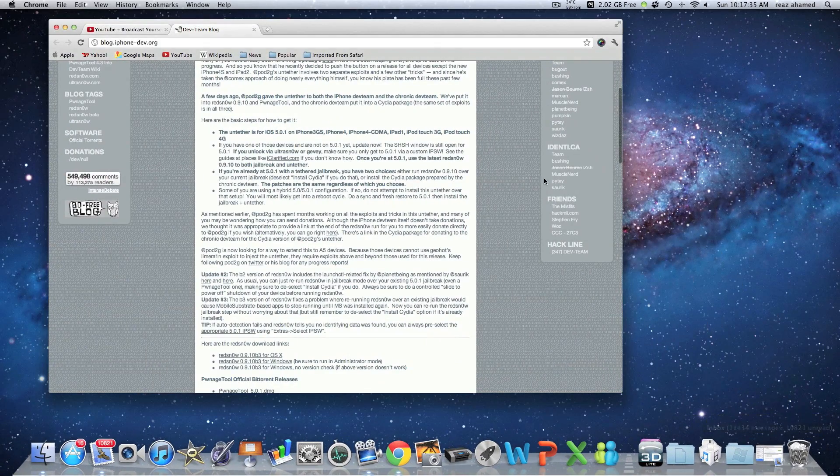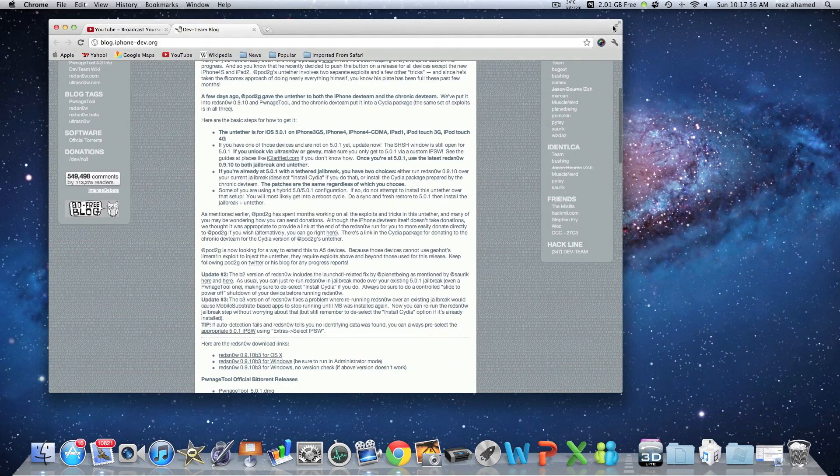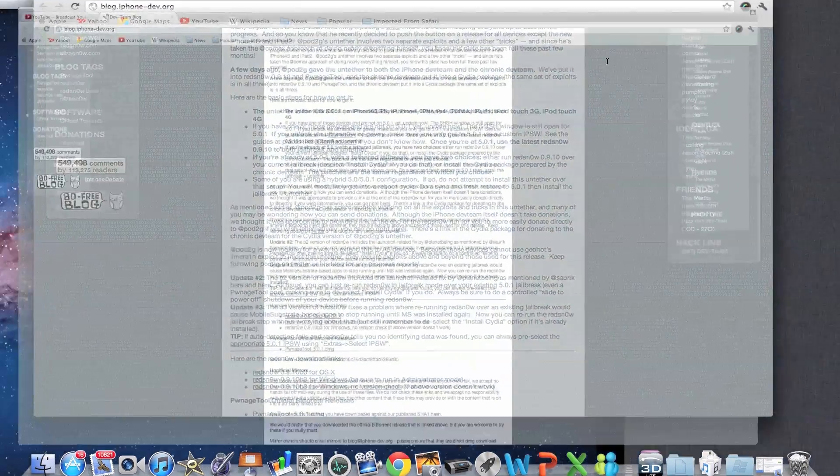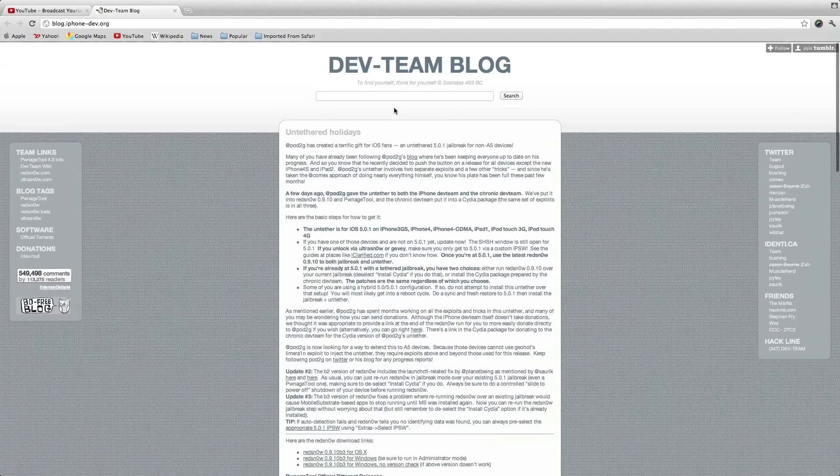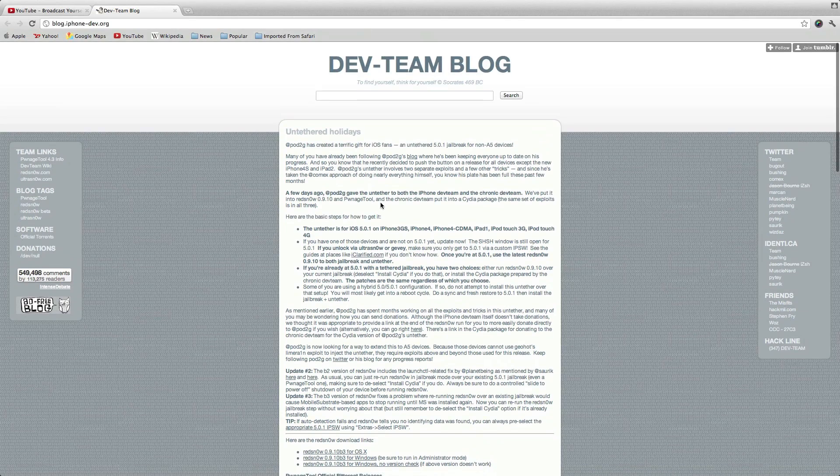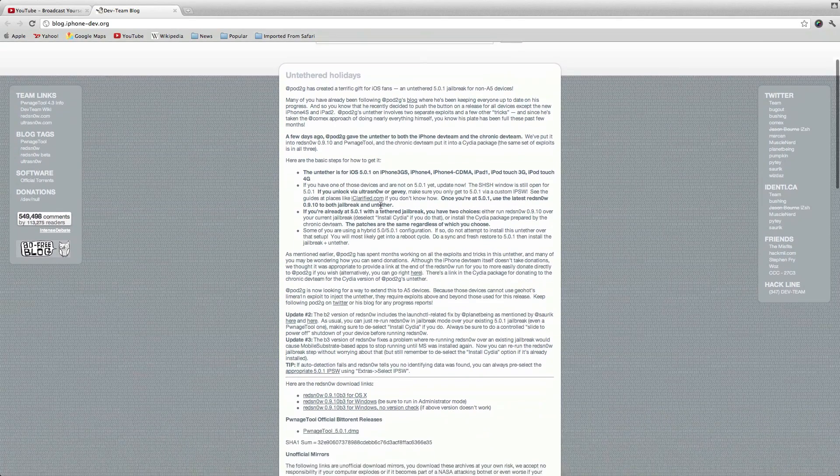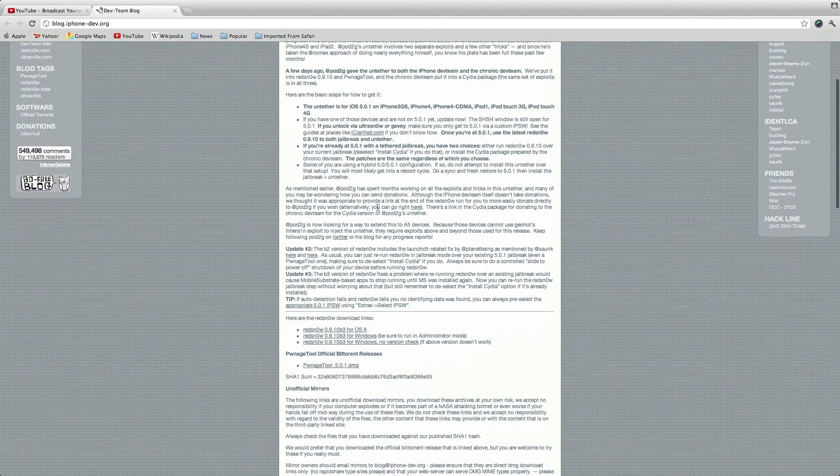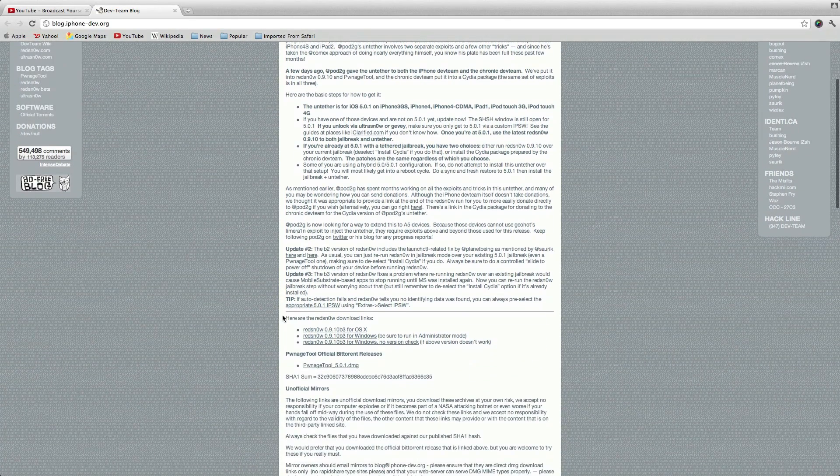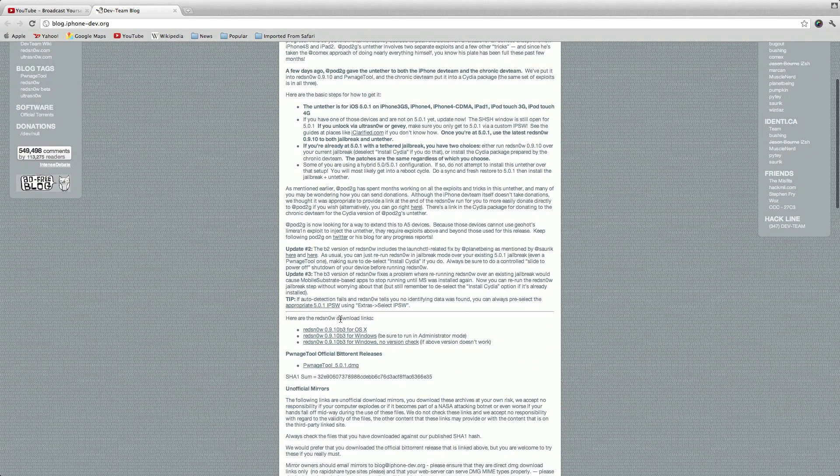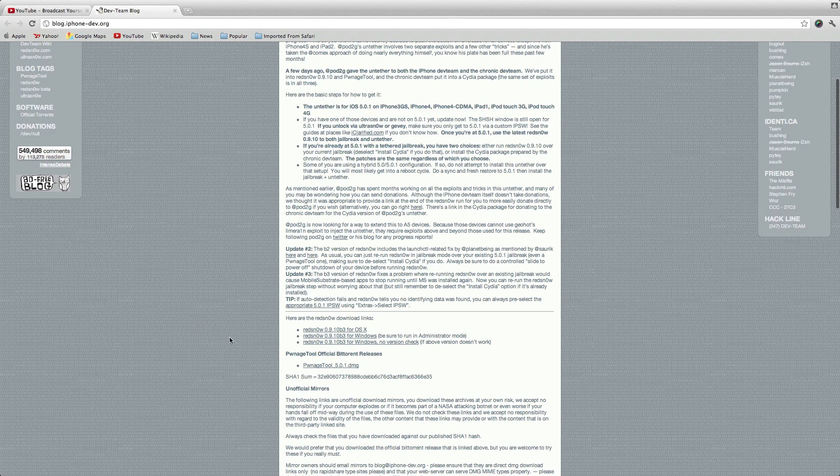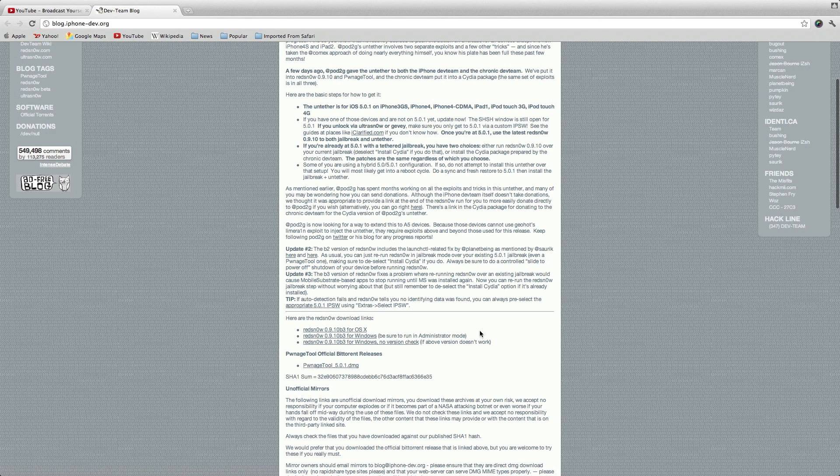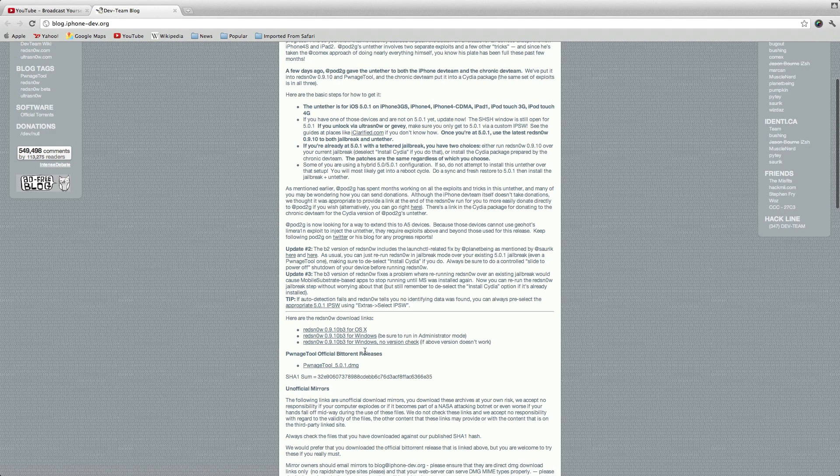So first up, go to the link in the description, and it's going to take you to this blog, and scroll down to the bit where it says, here are the Redsn0w download links. If you're on Mac, download the first one. On Windows, download the second one, and you have to run it as an administrator, and if that one doesn't work, download that one.